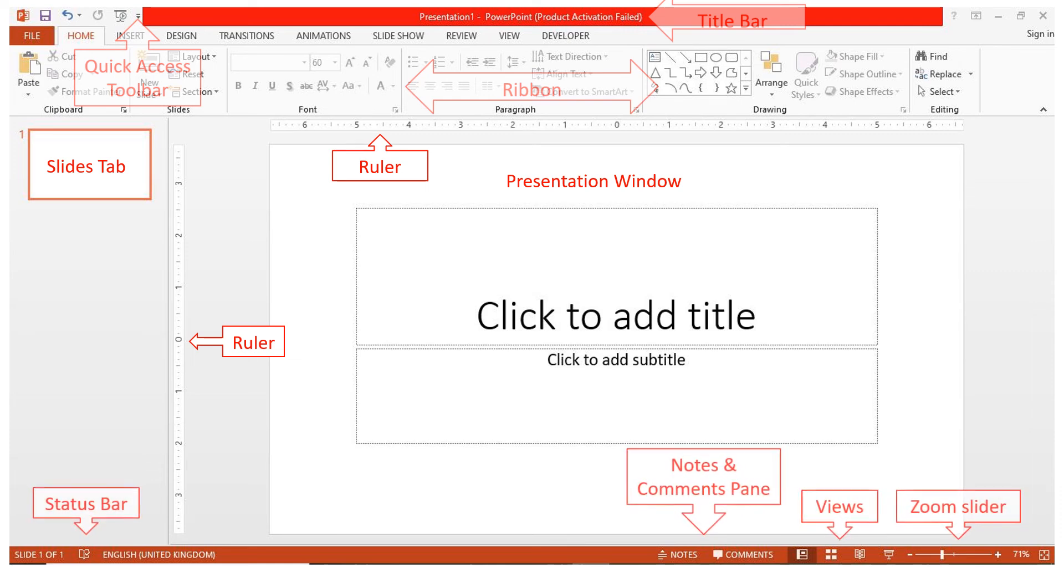If the Notes and Comments pane are not showing, just click on those icons on the status bar to show them.